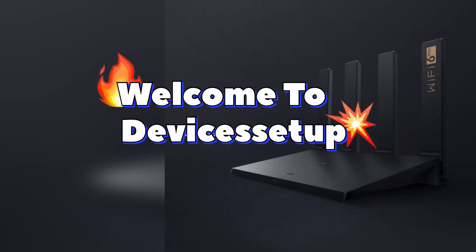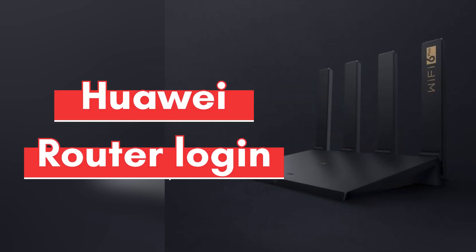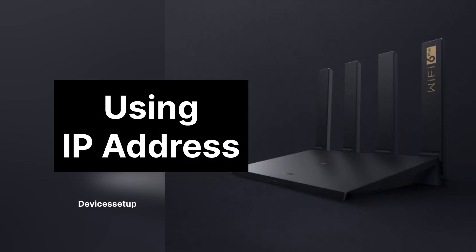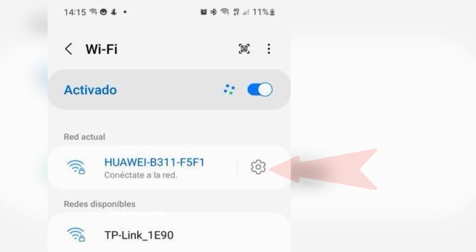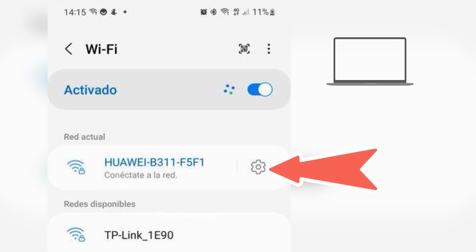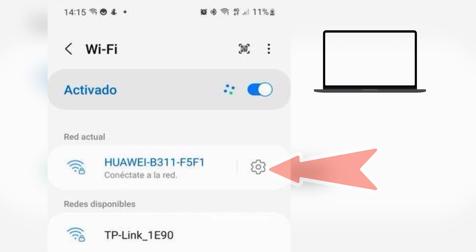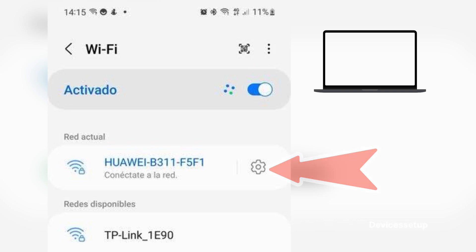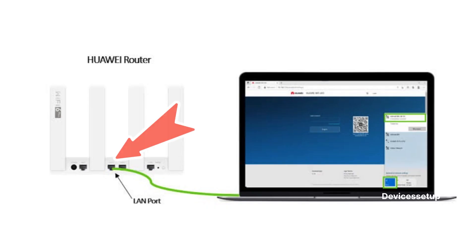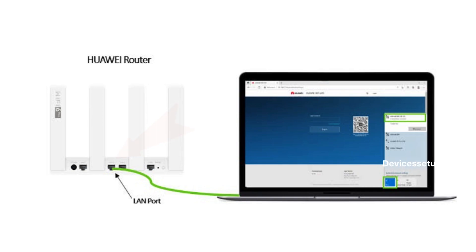Welcome to Devices Setup. Today we will learn how to login into a Huawei router using its IP address. First, make sure you have connected your laptop or computer to the Huawei router network. You can do that by wirelessly connecting to the Huawei router SSID showing up in your Wi-Fi list, or by connecting an Ethernet cable from your router's LAN port to the Ethernet port of the laptop or computer.